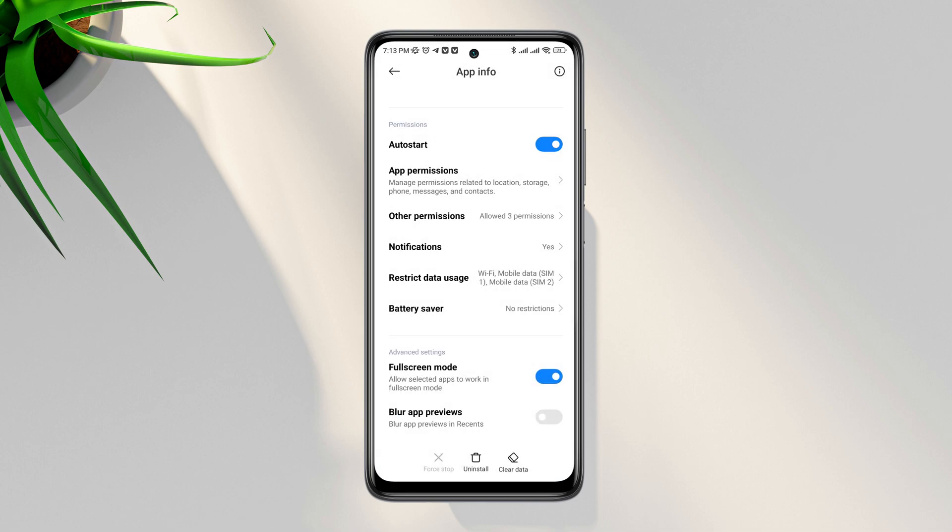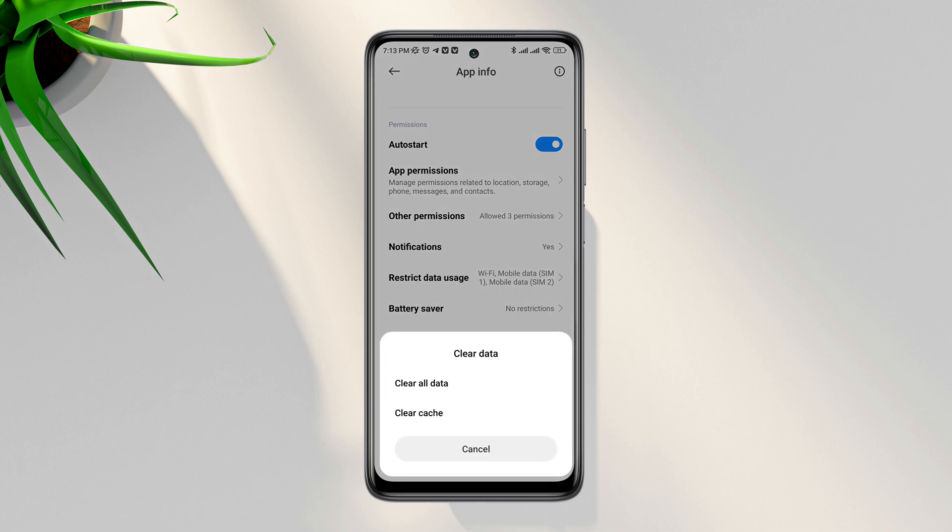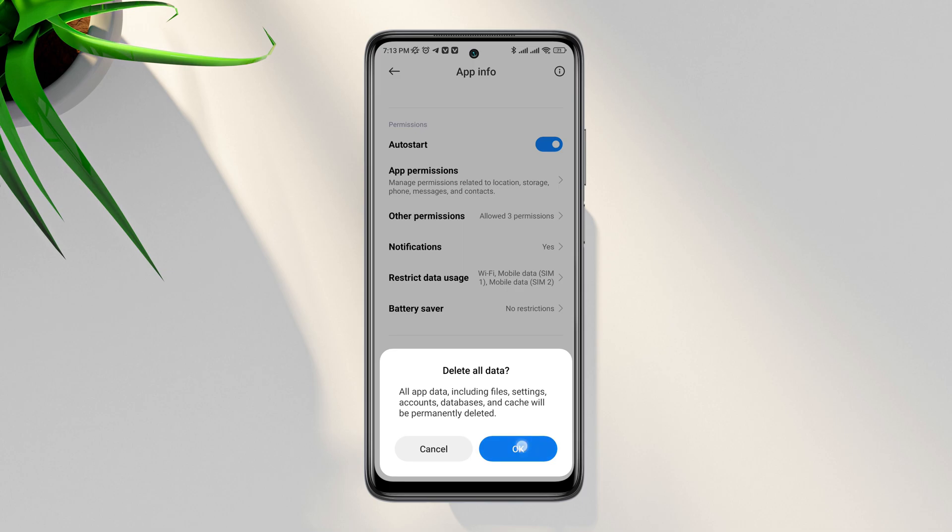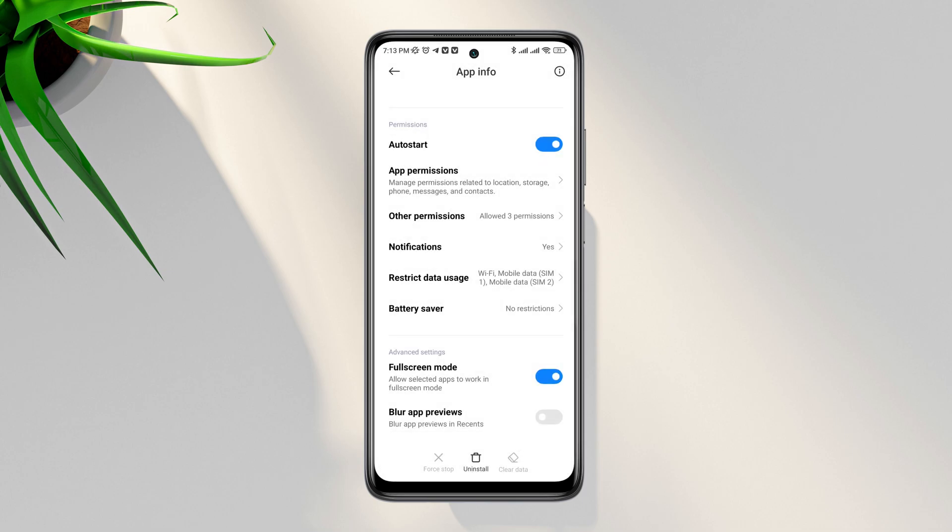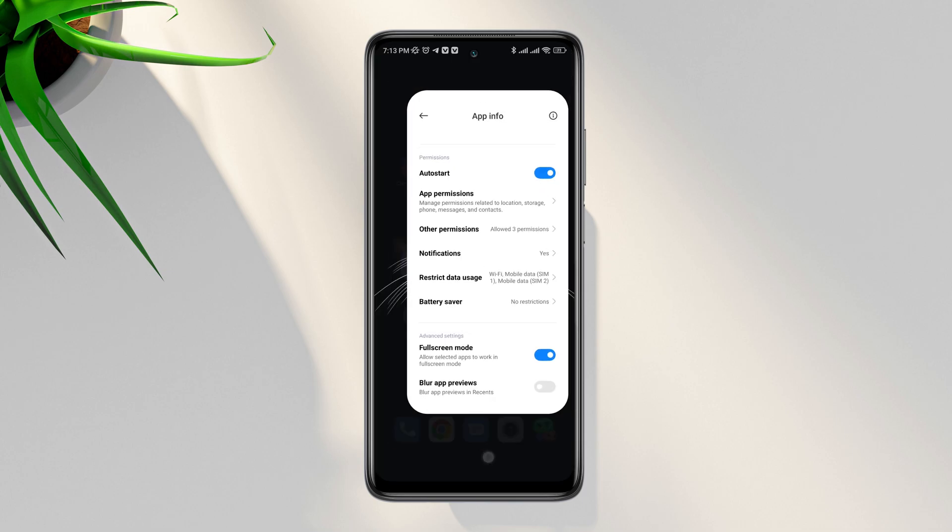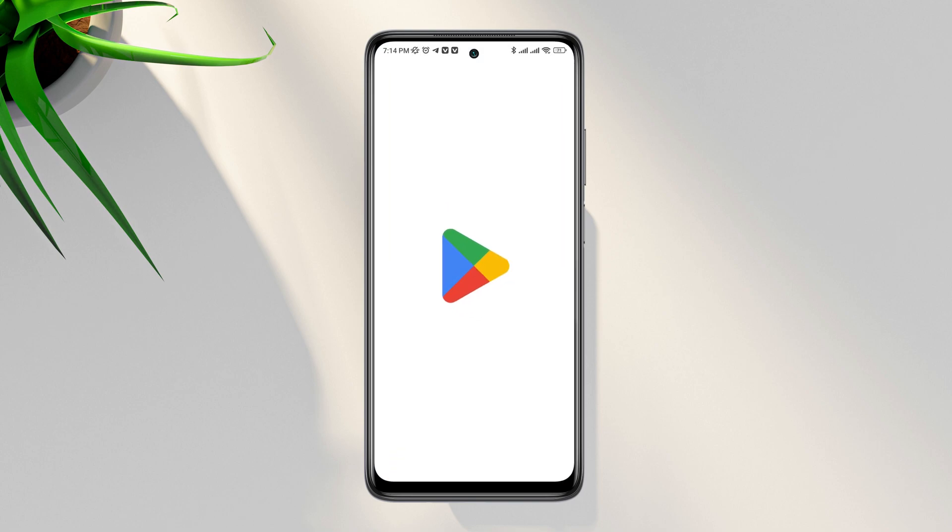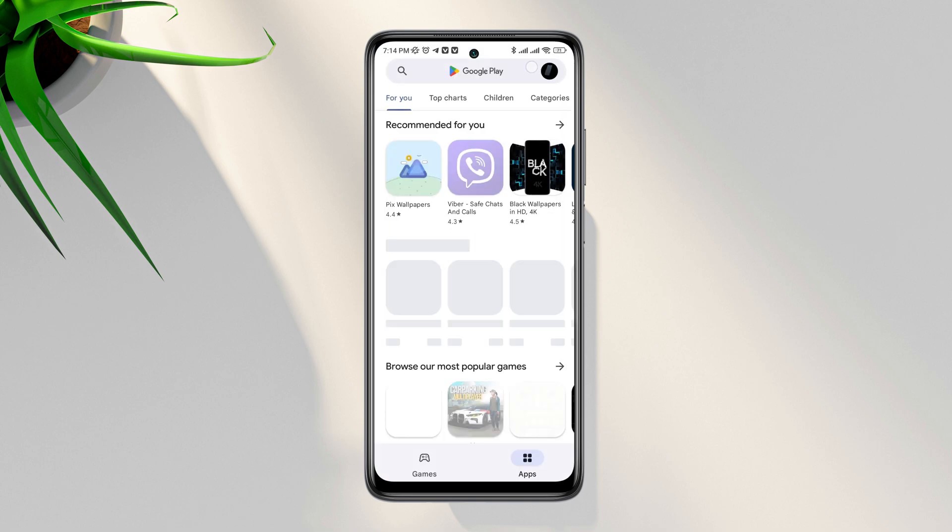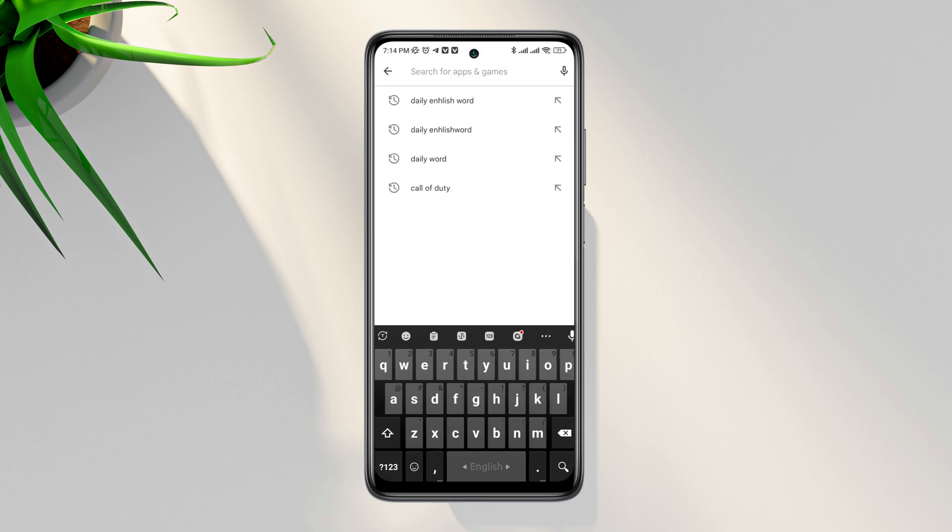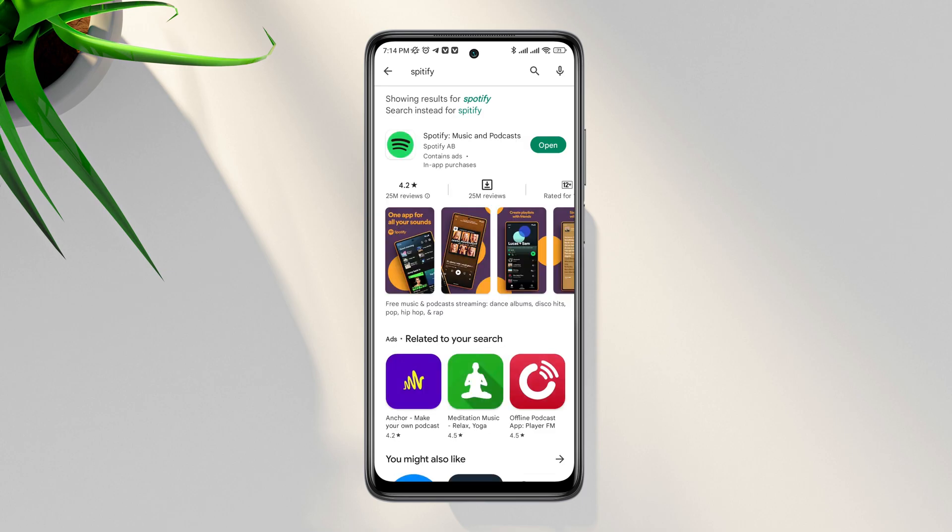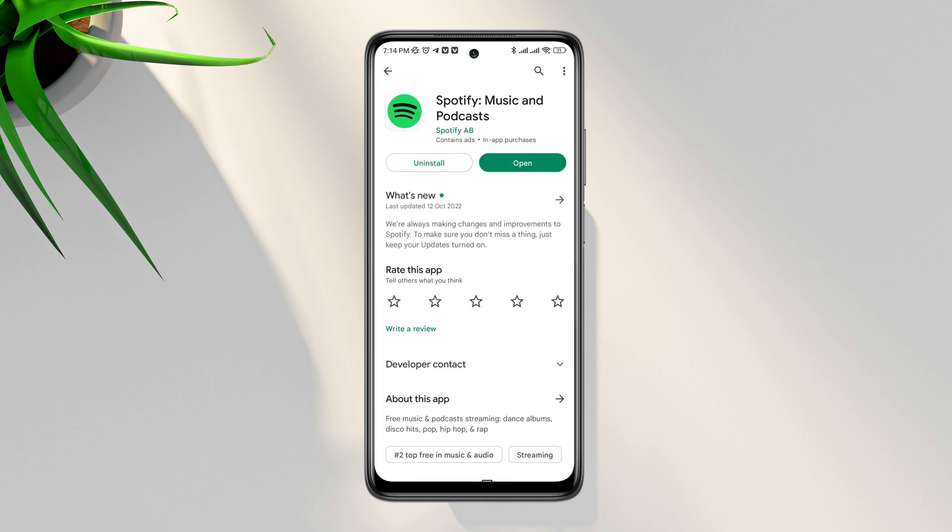Now tap Clear Data, tap Clear All Data, tap OK. After this process, now follow the next process. Tap on the Google Play Store, tap search option, type Spotify, and quickly check for a new software update for the Spotify application.